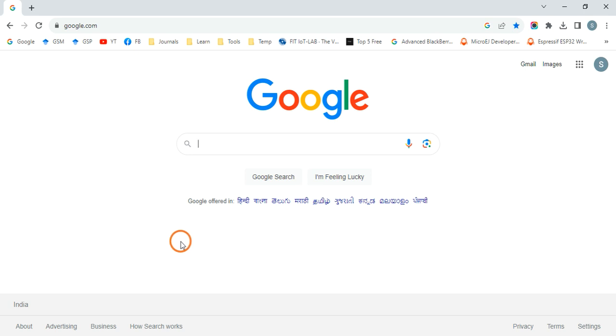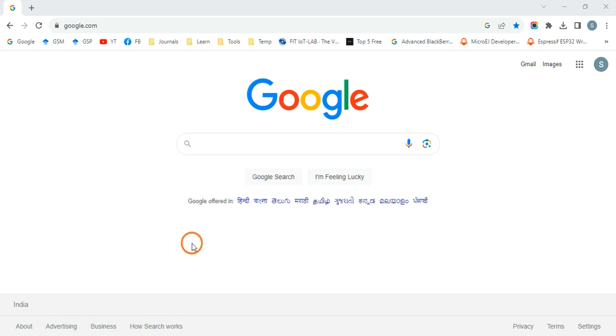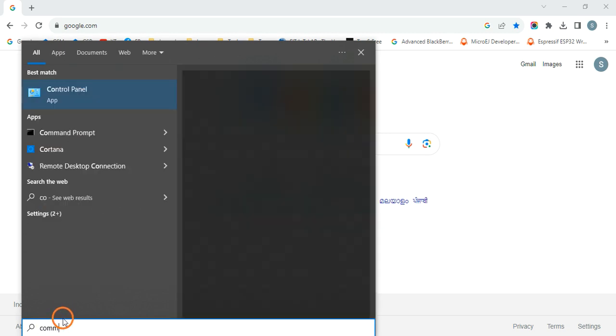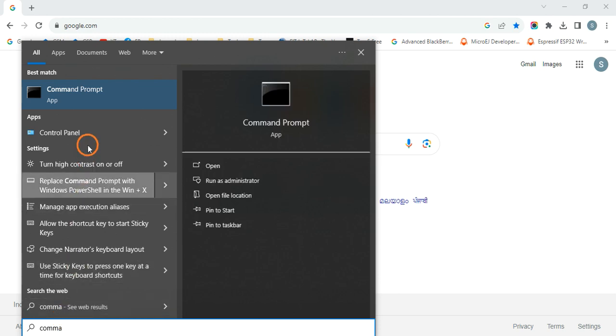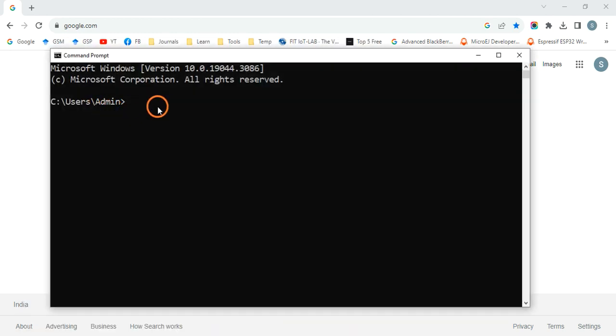first of all, you can check whether there is any Java on your system or not. Just click on the search and type 'command prompt'. Open the command prompt and just type the command 'java' space